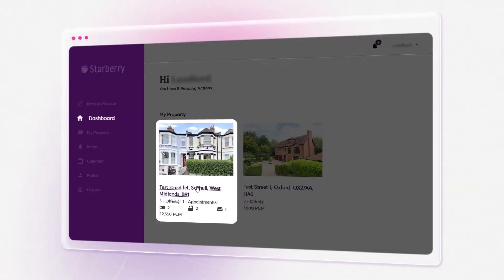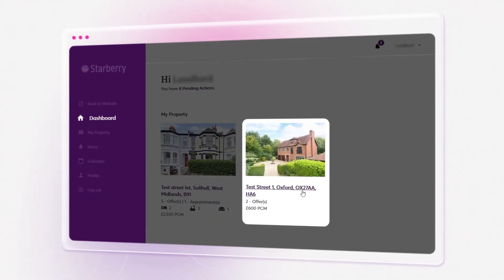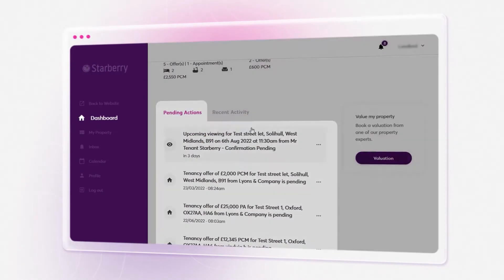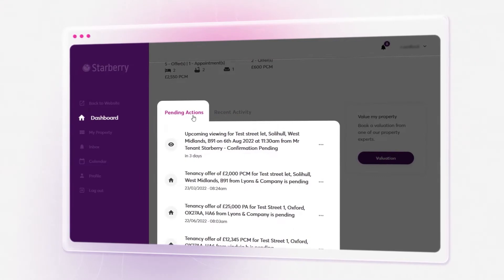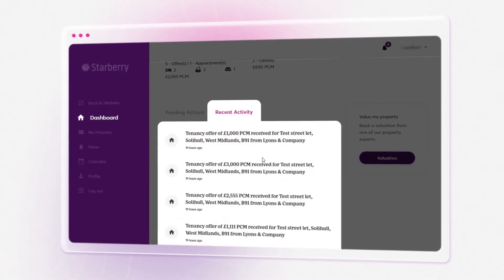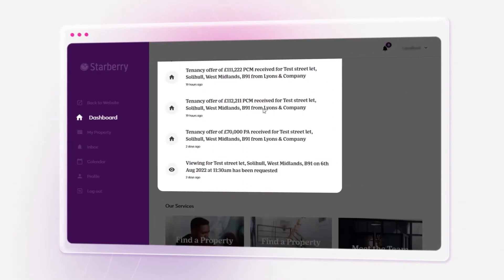Starberry My Account Enterprise allows customers to navigate around property search or sales progression seamlessly, view pending and recent activities, and receive and respond to feedback tracks without any hassle.